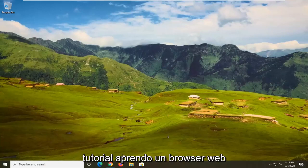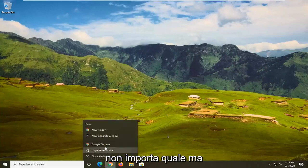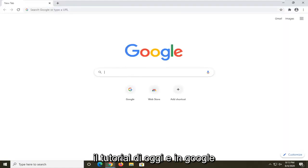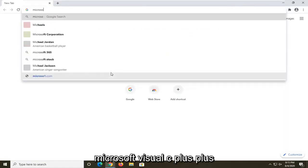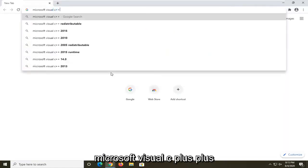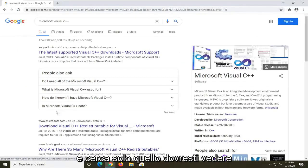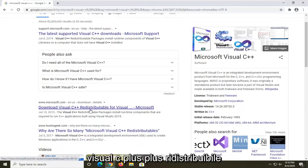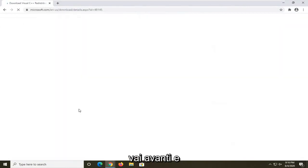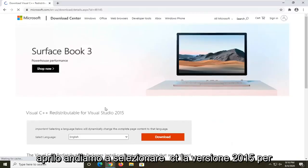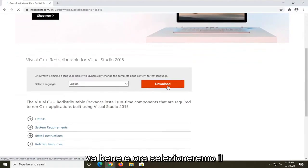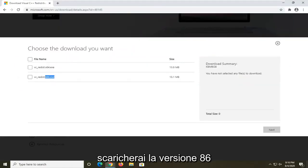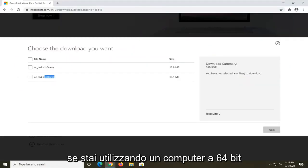We're going to start by opening up a web browser — I'm using Google Chrome. In Google, search for 'Microsoft Visual C++' and you should see a Microsoft domain result for the Visual C++ redistributable. Go ahead and open that up. We're going to select the 2015 version for this tutorial, and then click the orange download button.